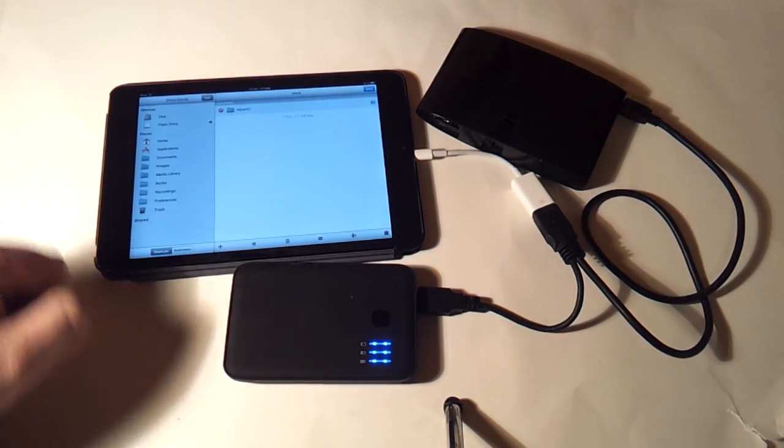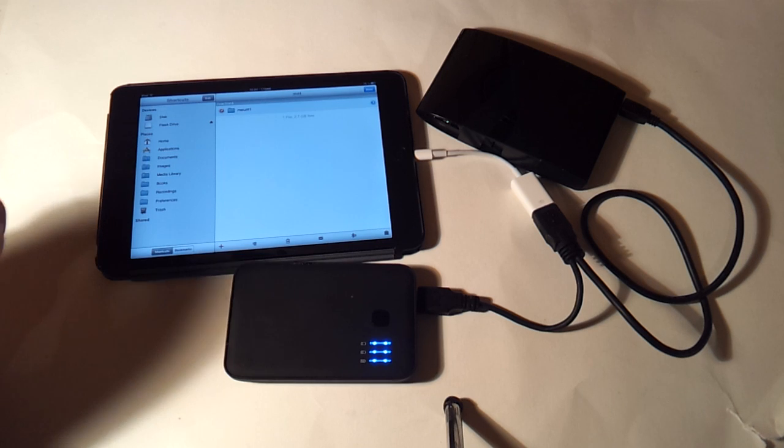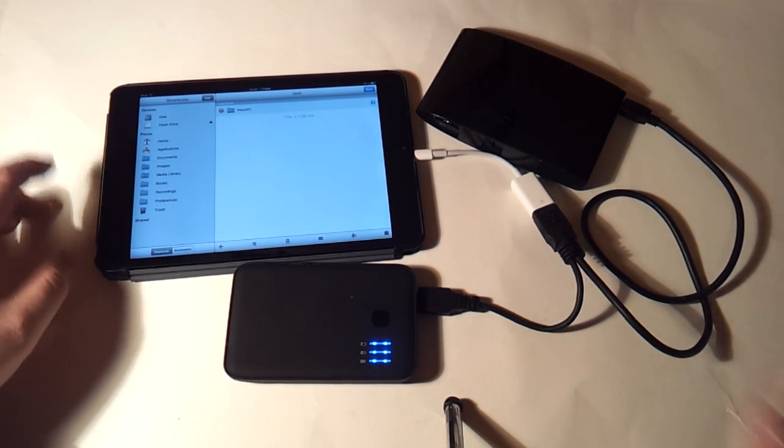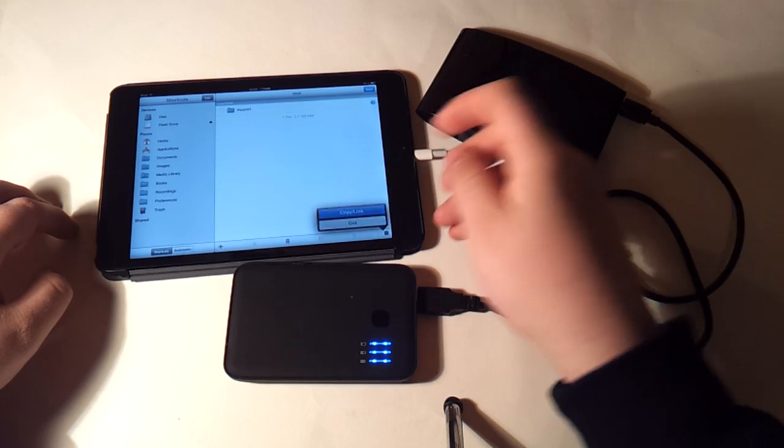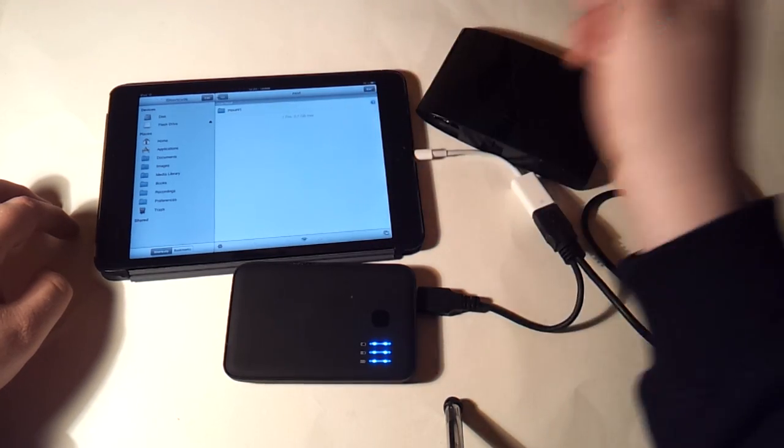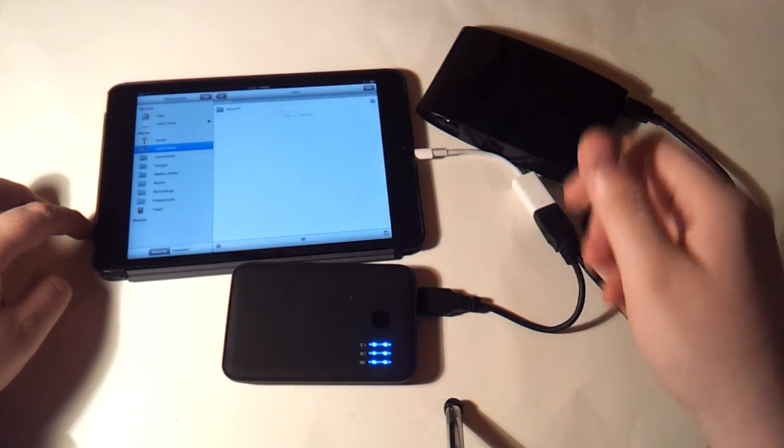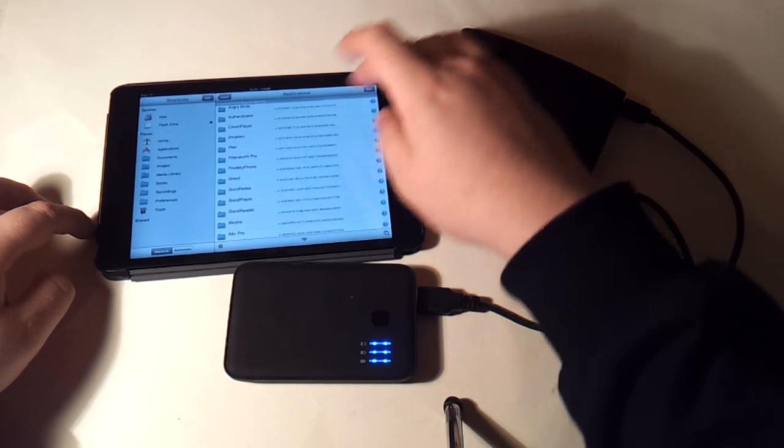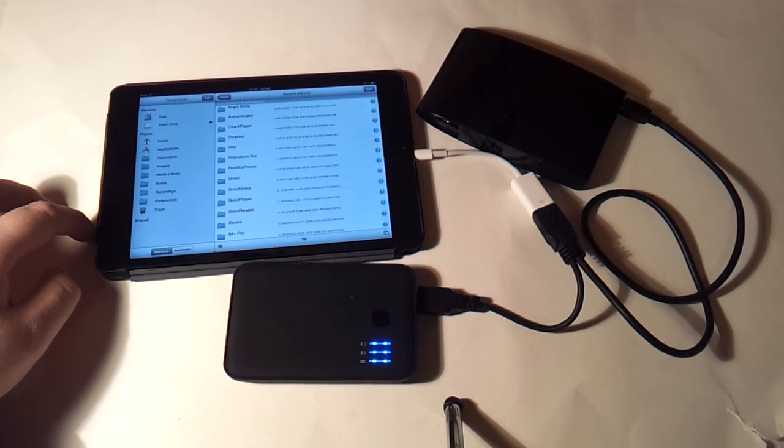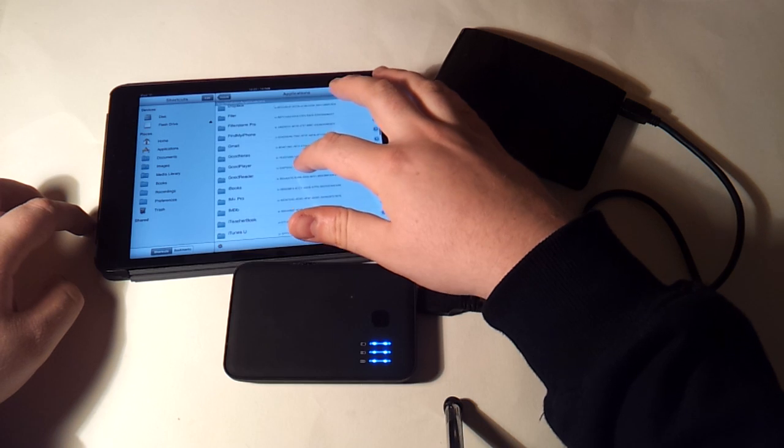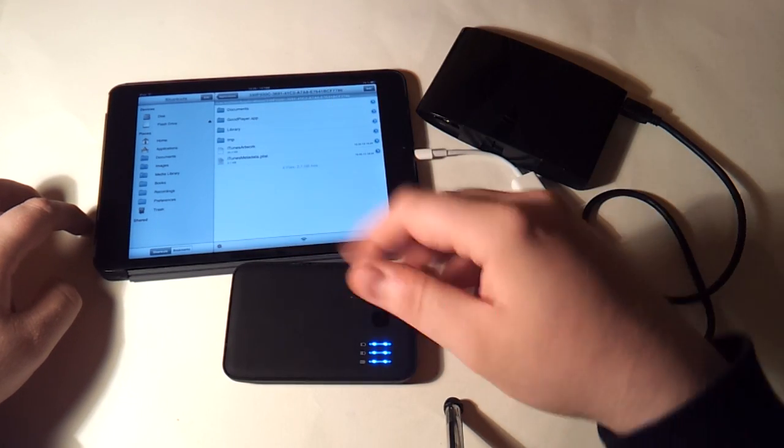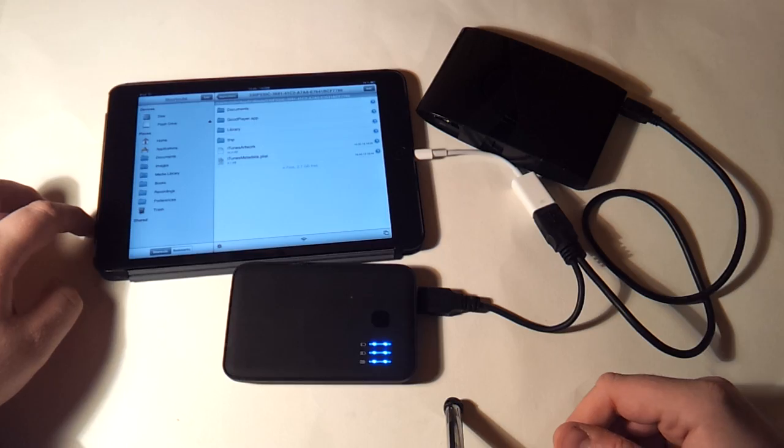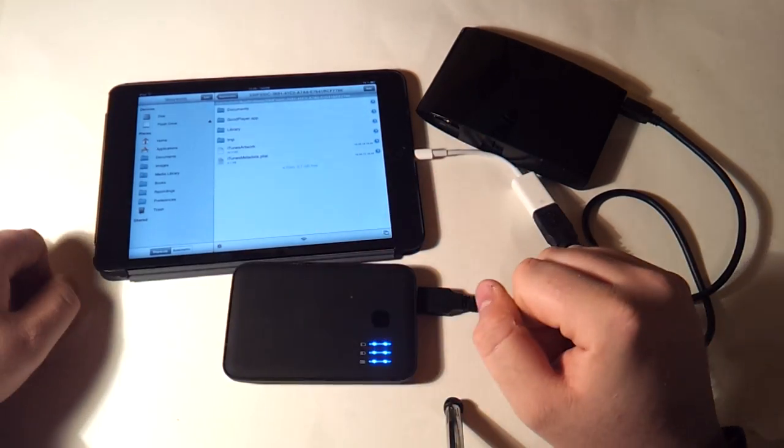There's an option here to copy link, and then I can go into applications—make sure that you have application names turned on in settings—and go down to GoodPlayer, which is my video player I use. This is just straight from the App Store; there's nothing weird with this app. It's just a normal app. This works on a ton of different video apps.